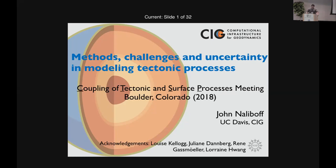The second goal here was to provide resources to the surface processes community for how, if you want to learn more about tectonic modeling or even start it. I provided links throughout the talk to educational resources, different codes, key papers, computational resources like XSEDE. All of that's hyperlinked in here, and it should be downloadable somewhere after the meeting.